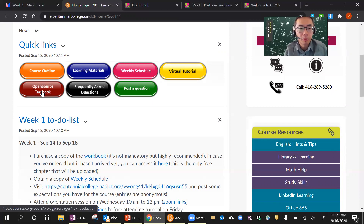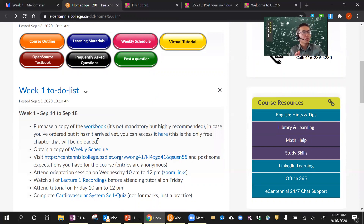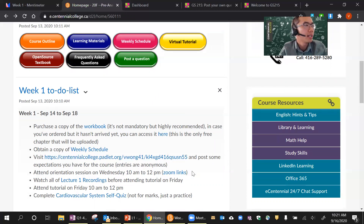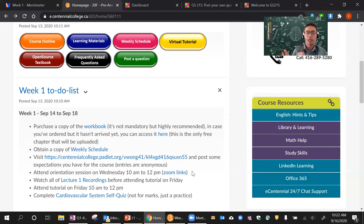What I do really want you to purchase is a copy of the workbook. Have you guys got the workbook? Can you quickly do a chat and tell me if you have bought the workbook from the bookstore? It's about $36. I really want you guys to get the workbook because that's what we'll be using for the tutorial.